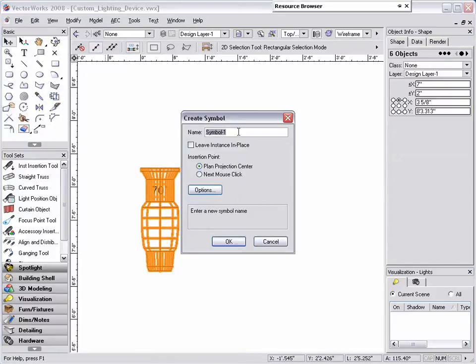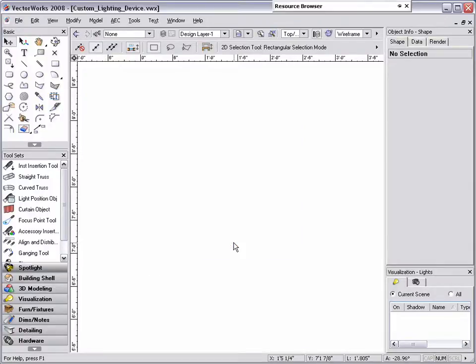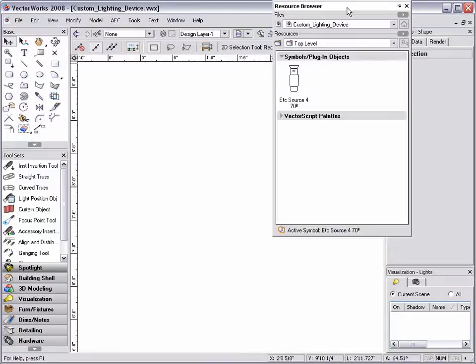The create symbol dialog box will appear. Next, name the symbol and click OK. Note that the geometry has disappeared, but it is not deleted from the document. It now resides in the resource browser associated with this file.